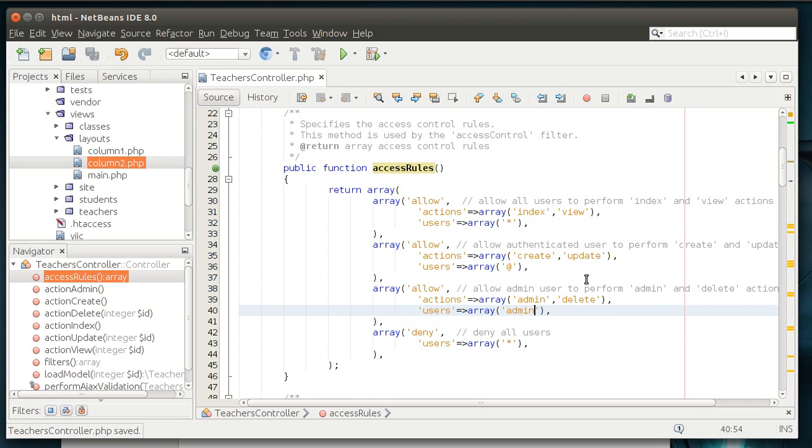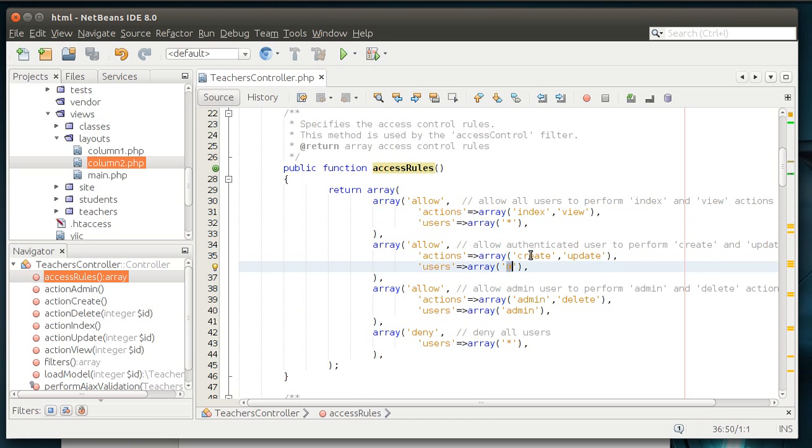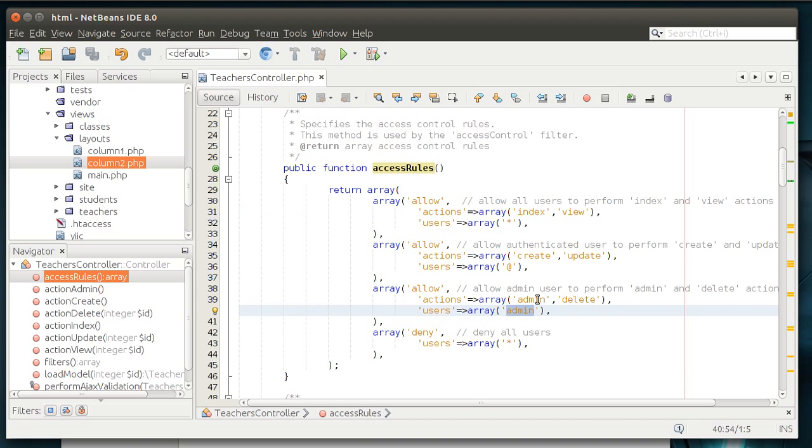Simply because we don't want the whole world to be able to administer and delete records. Now, if you look at the basic structure here, the entire world, or star, can view. Only authenticated people can create and update. Only administrators can administrate and delete. Pretty simple.